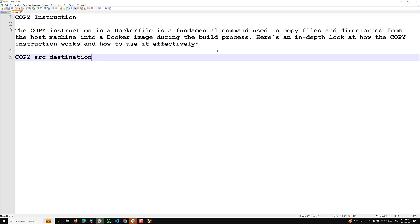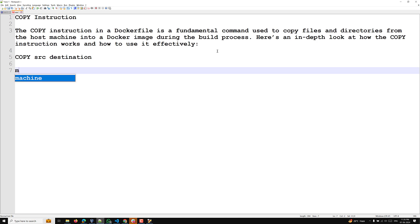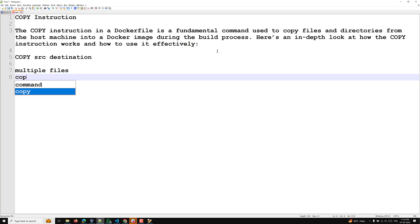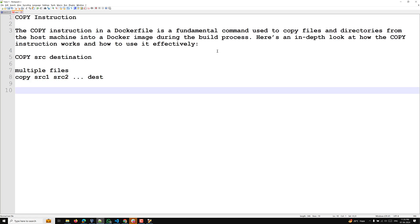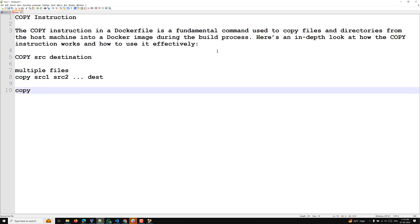We also have support for multiple files. If you want to copy multiple files to a target destination, you use: COPY source1 source2 ... <target_destination> — placing the target destination at the last, similar to the copy command in Linux. We also have another option: while copying files into the image, if you want to change the user, owner, or permissions.